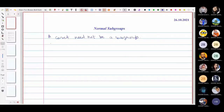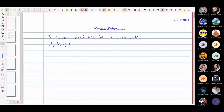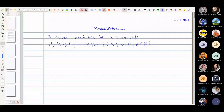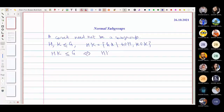In the last lecture we talked about the product of subgroups. We took H and K as two subgroups and defined HK as the collection of elements of the form h times k, where h belongs to H and k belongs to K. We proved that HK becomes a subgroup of G if and only if HK equals KH.